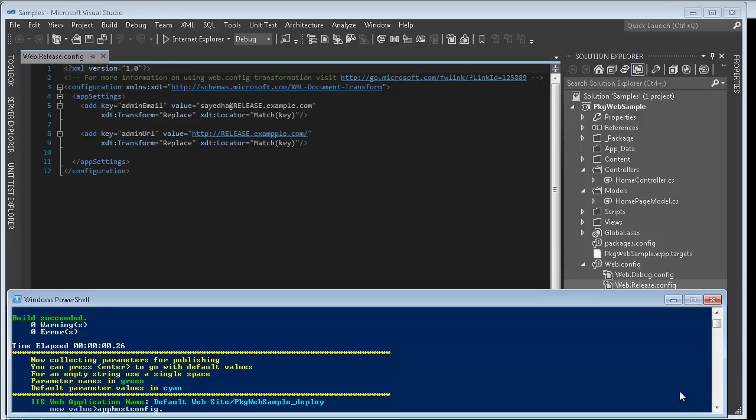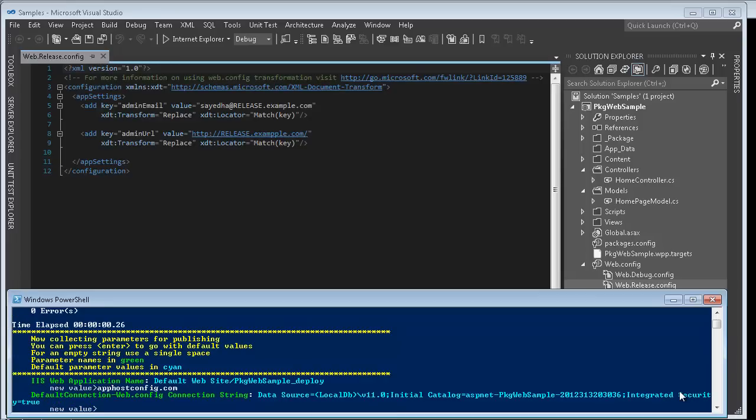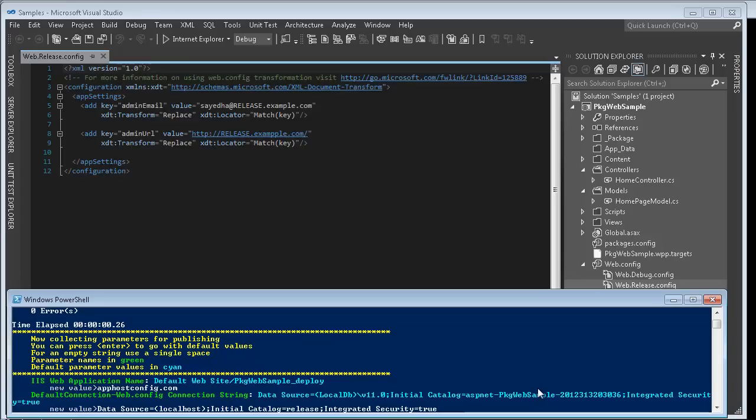So I'll go ahead and start filling out the values. If you created any custom parameters they would show up here as well. And it's prompting me for the connection string because all connection strings are created into web deploy parameters by default.